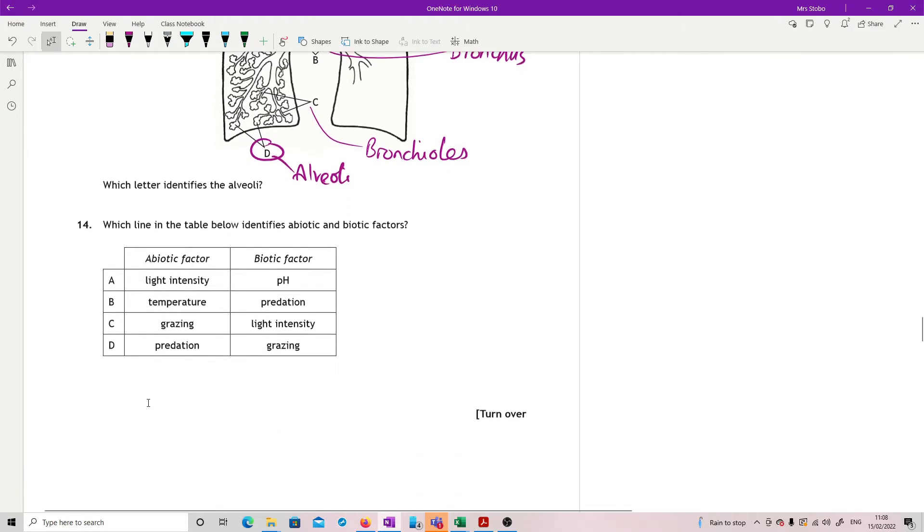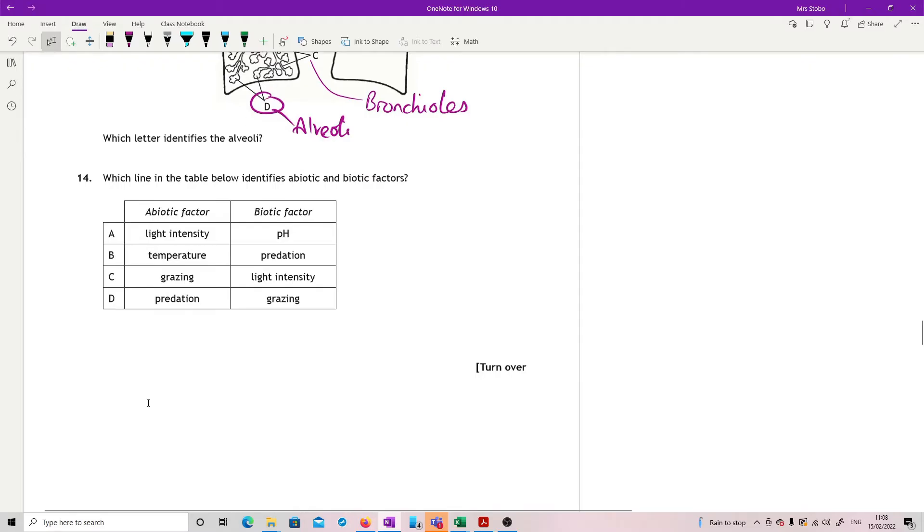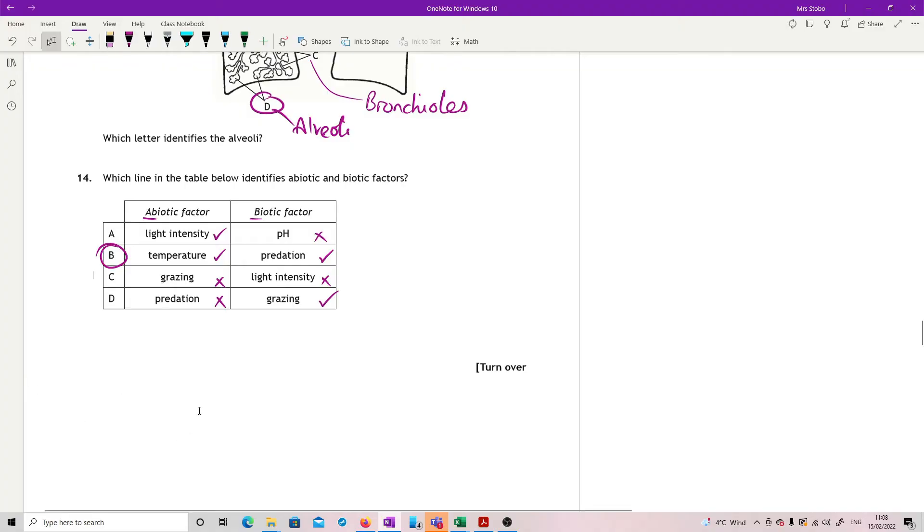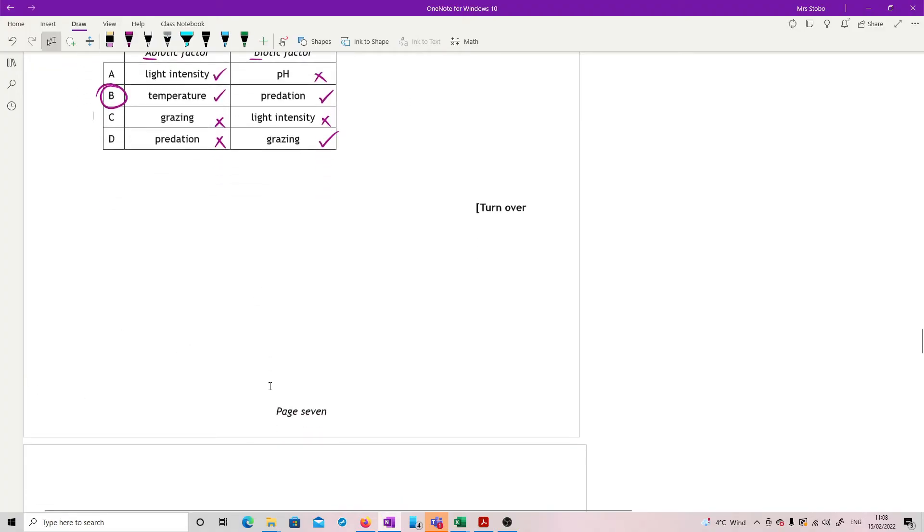Which line in the table below identifies abiotic and biotic factors? This is just straight, make sure you know what you're talking about here. Abiotic factor is non-living. So light intensity, yes; temperature, yes; grazing, no; predation, no, because both of those are being done by living things. Biotic, living things. pH, nope; predation, yes; light intensity, no; and grazing, yes. So our only two ticks would be at B.